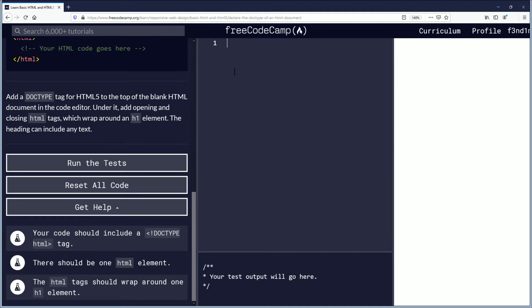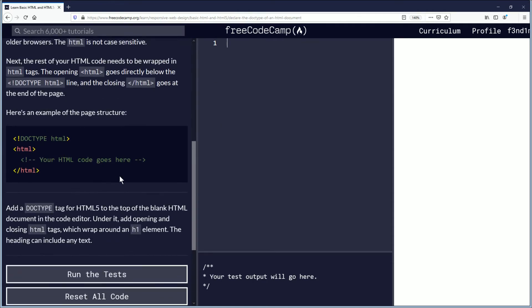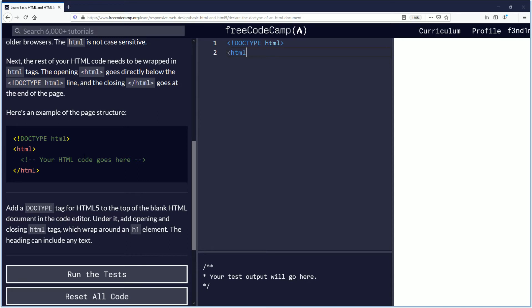So line one, we're going to do the DOCTYPE and it's going to be HTML. Close that. Next line is HTML. And then we'll say code there. And then we'll do a closing HTML tag.